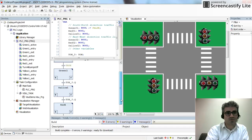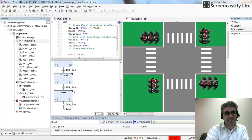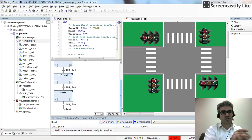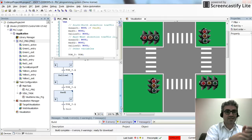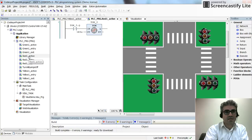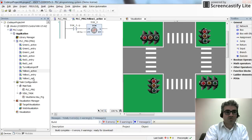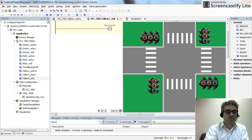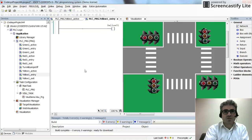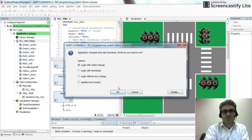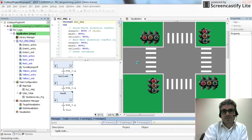I've created entry, exit, and active actions for yellow1 and red1. For yellow1's active action I set 3 seconds, and for red1's active action I set 8 seconds. The entry action turns on the corresponding pilot lamp and the exit action turns it off. For example, yellow1 entry turns on yellow01 and yellow1 exit turns it off.